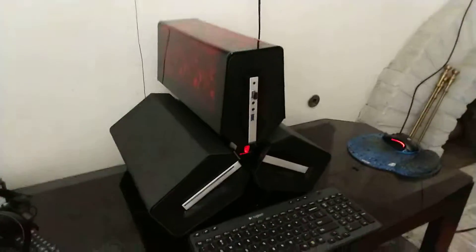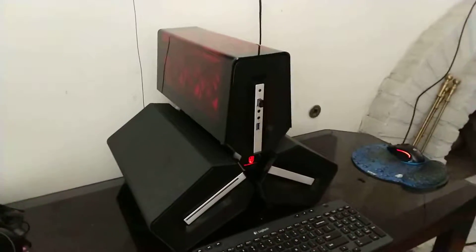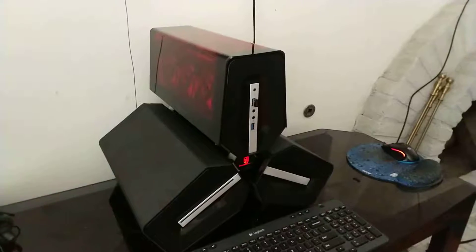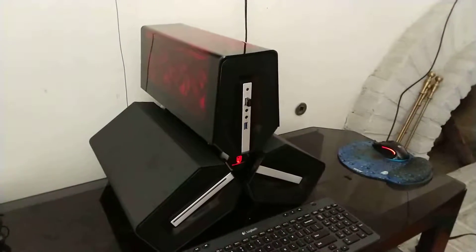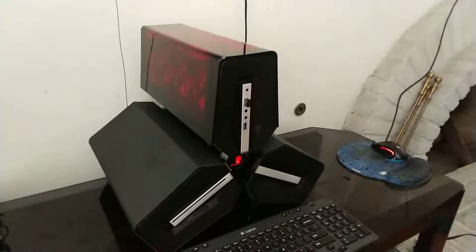Okay, so what we have today is a mod of a Deepcool Tri-Stellar case that I've been working on for a while now.